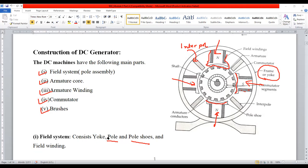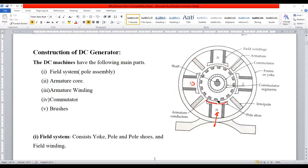I think you are now familiar with the segment called field system. Now I will show you the armature core. The armature core — the circular shape with the slot — the entire segment is generally called as armature. This segment is generally called as armature core. It is made up of a great number of armature conductors. There is a slot also — you can see the cuttings. Collectively, we call it armature core.